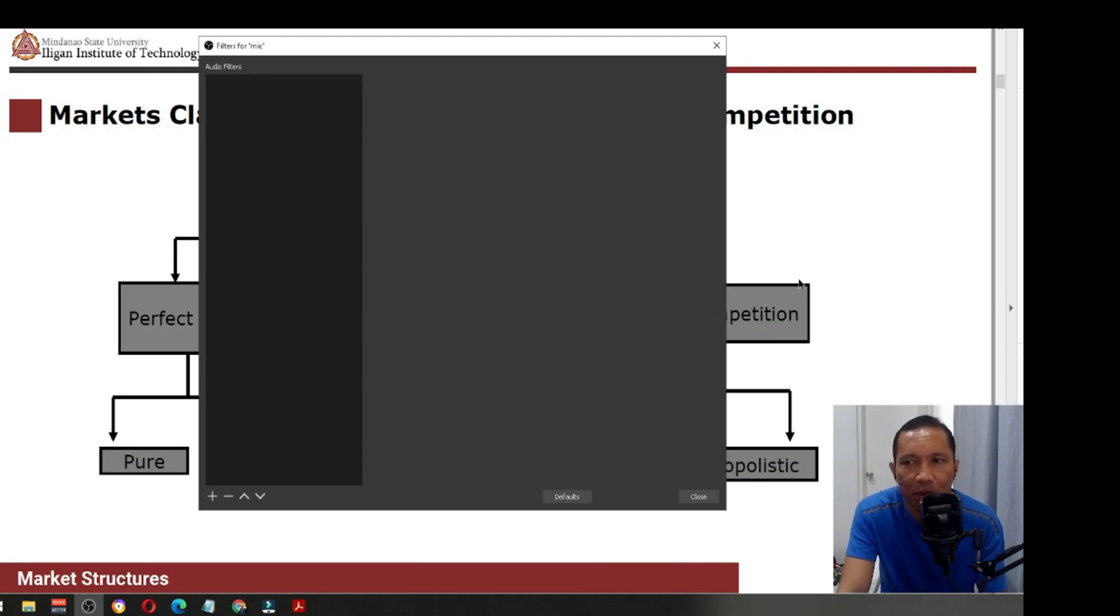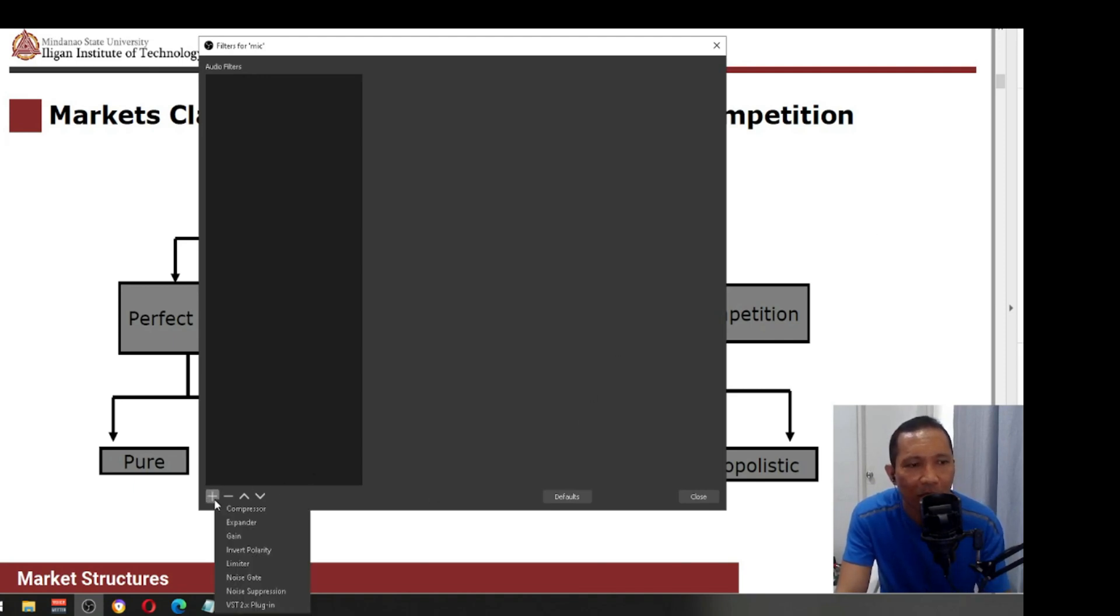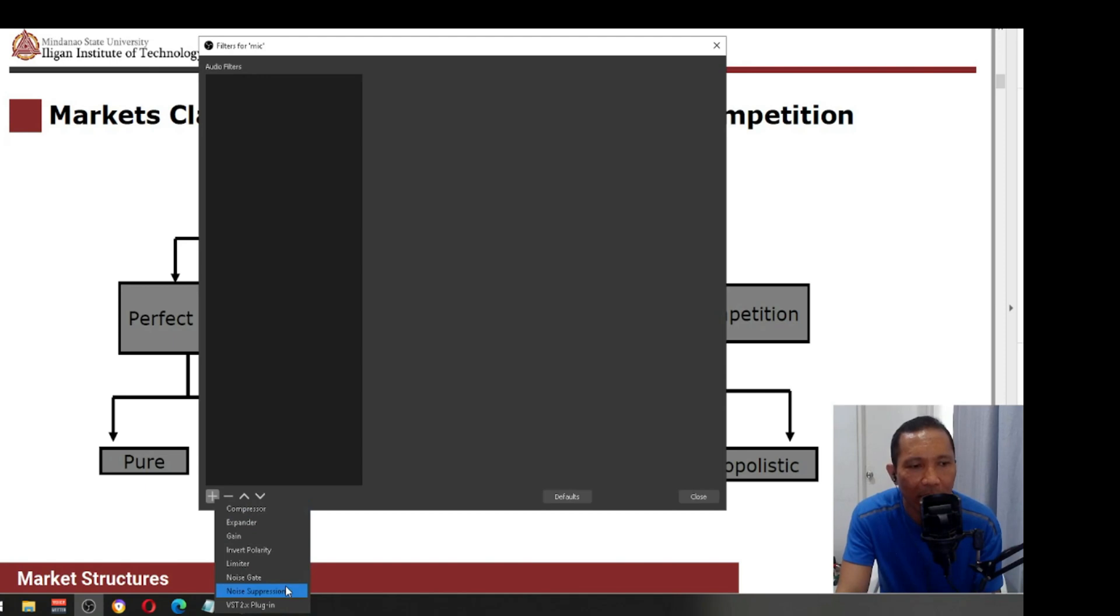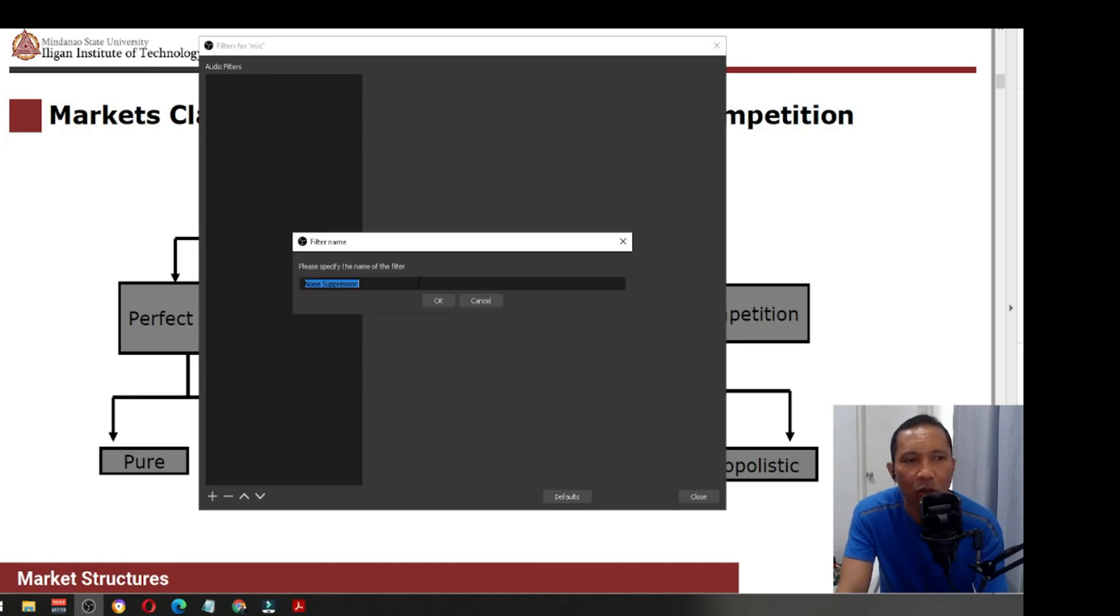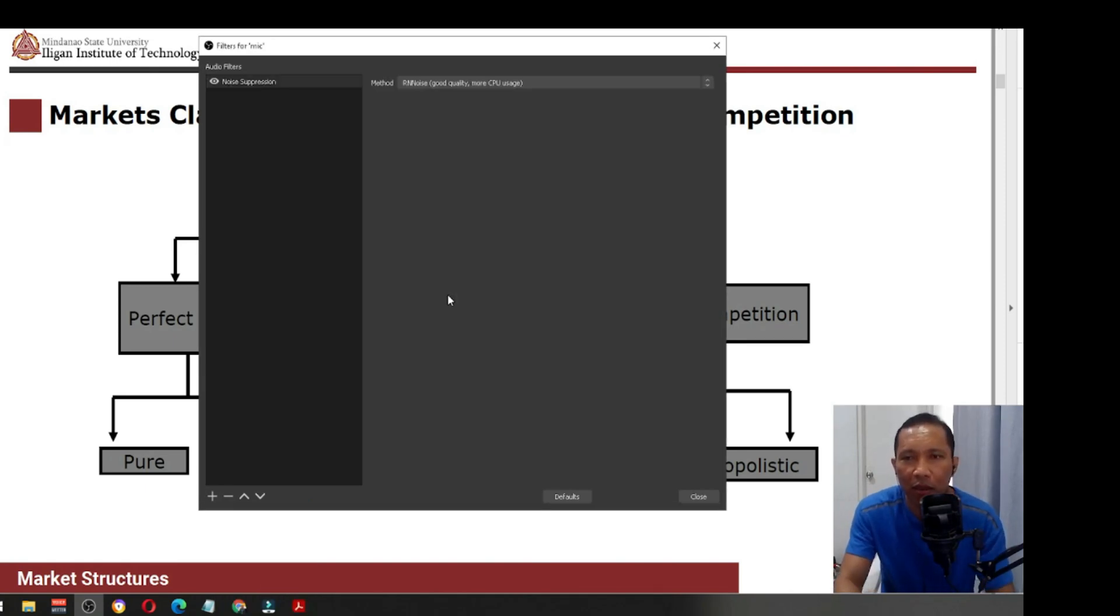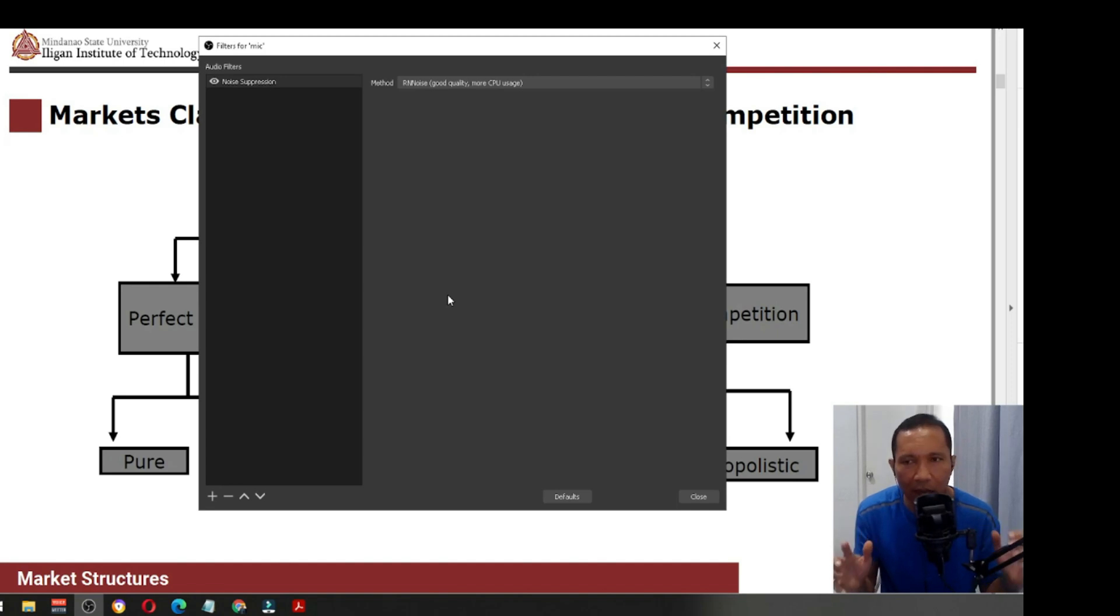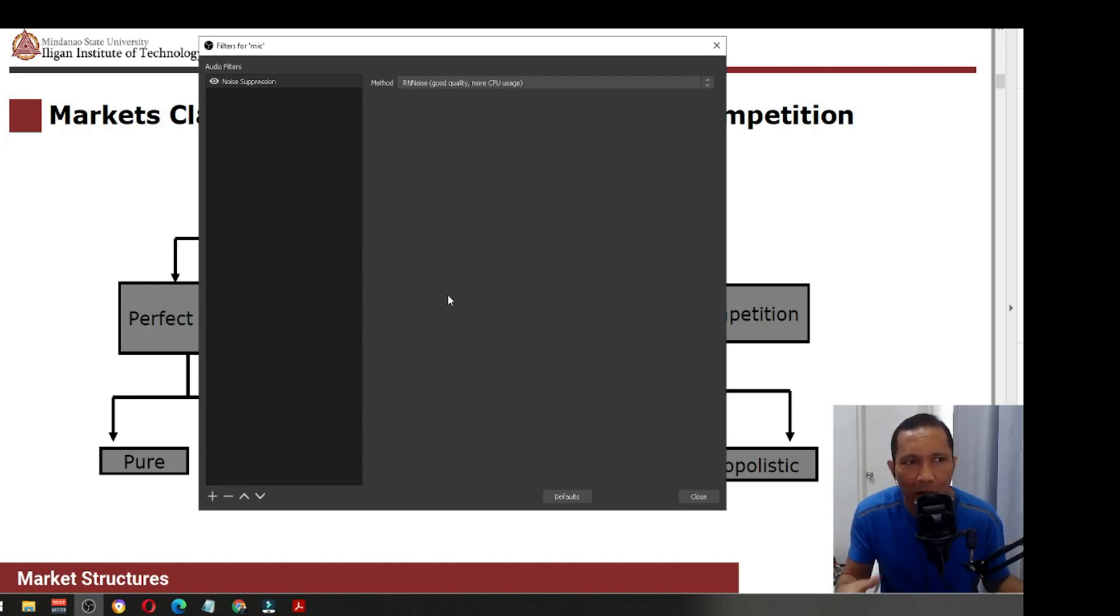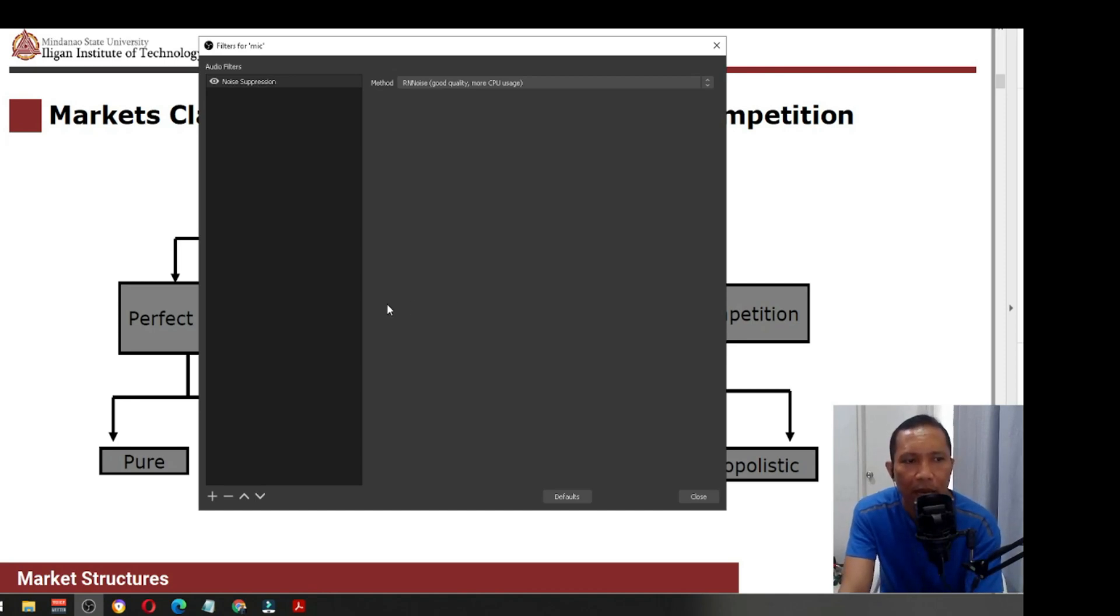The first thing you need to do is add the noise suppression. This is very important if you have a very noisy background. I think you can hear the fan of my PC so I'm trying to eliminate that one by using this particular filter.